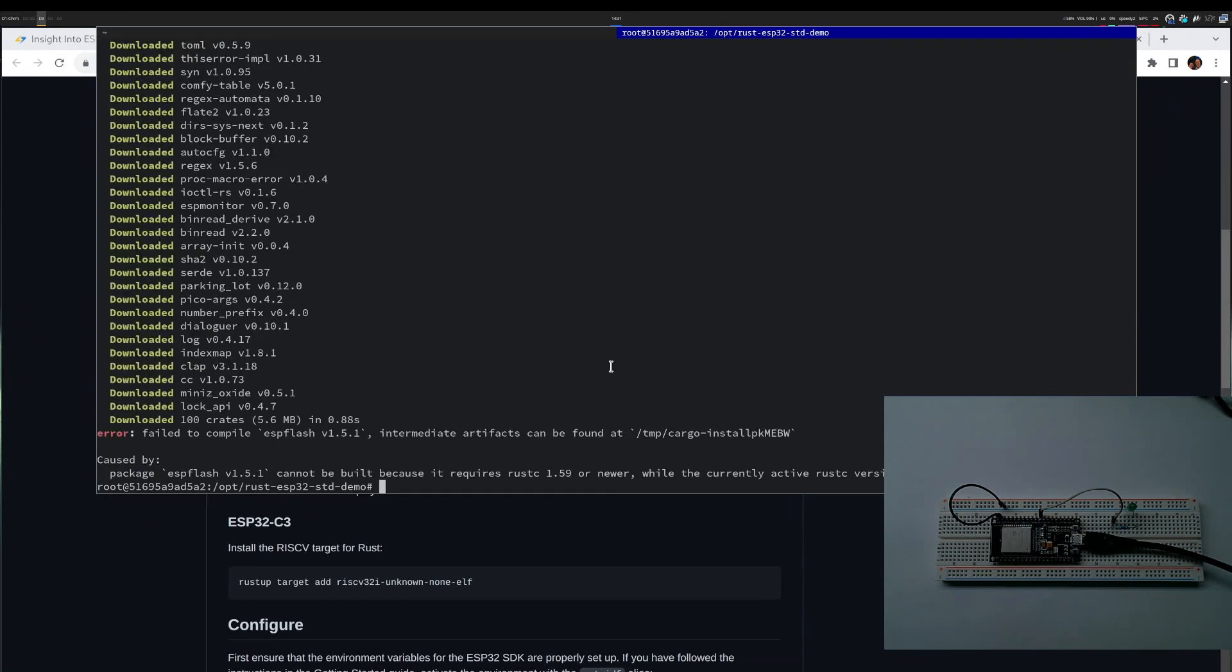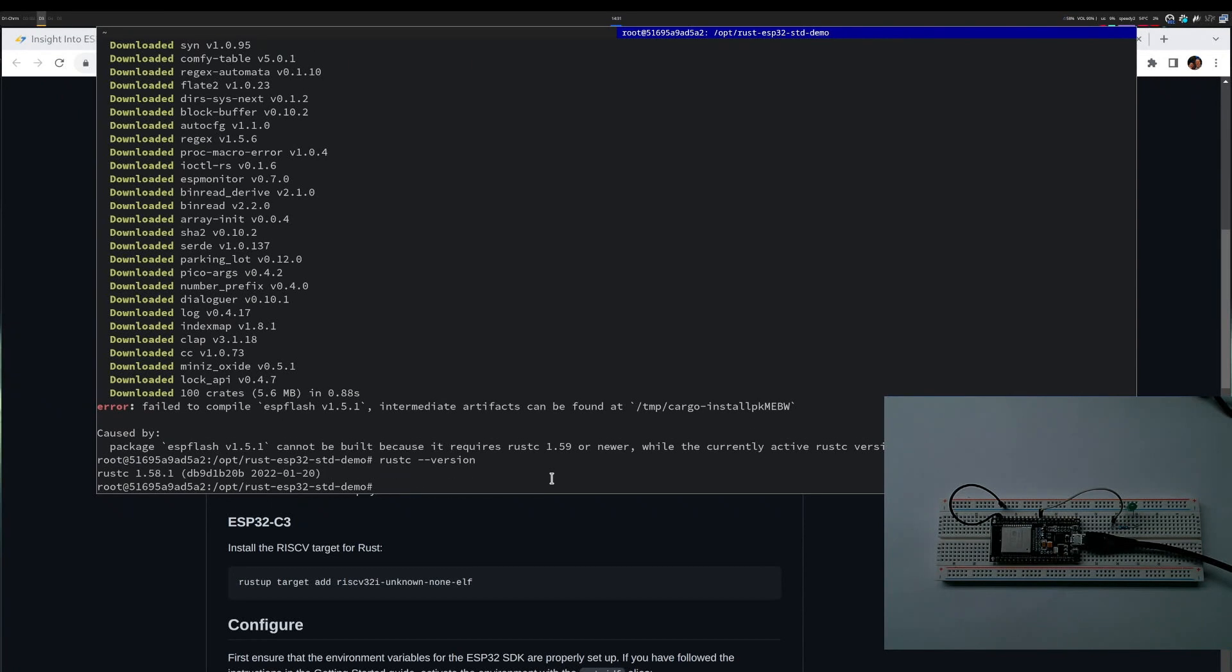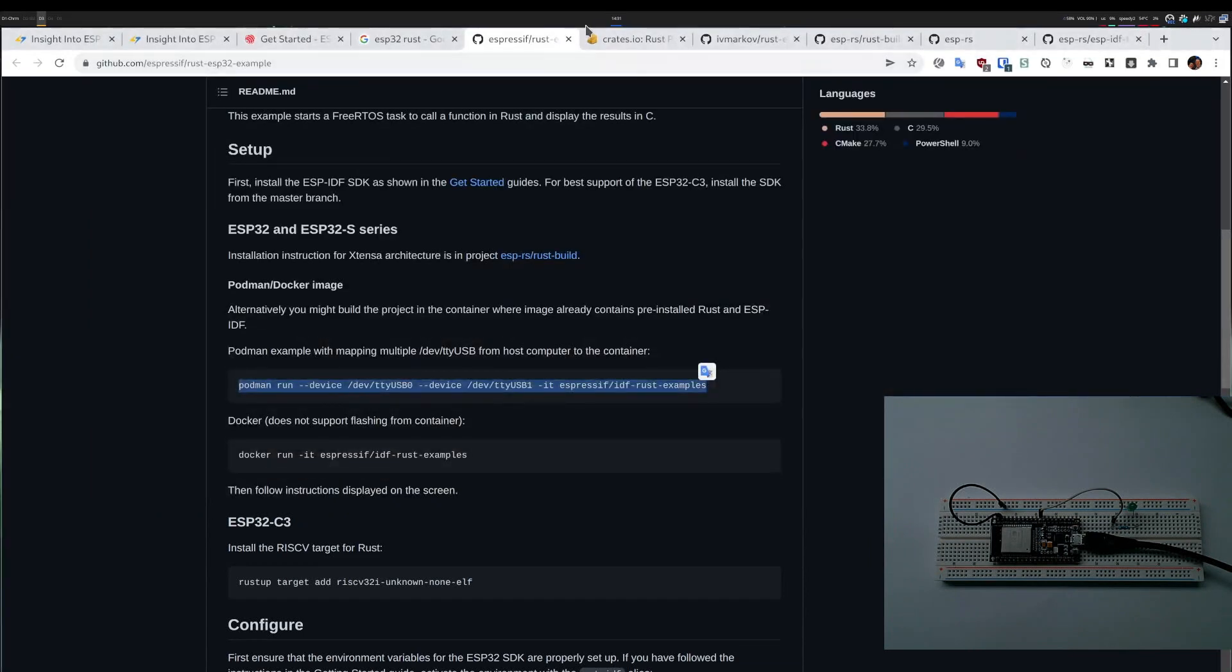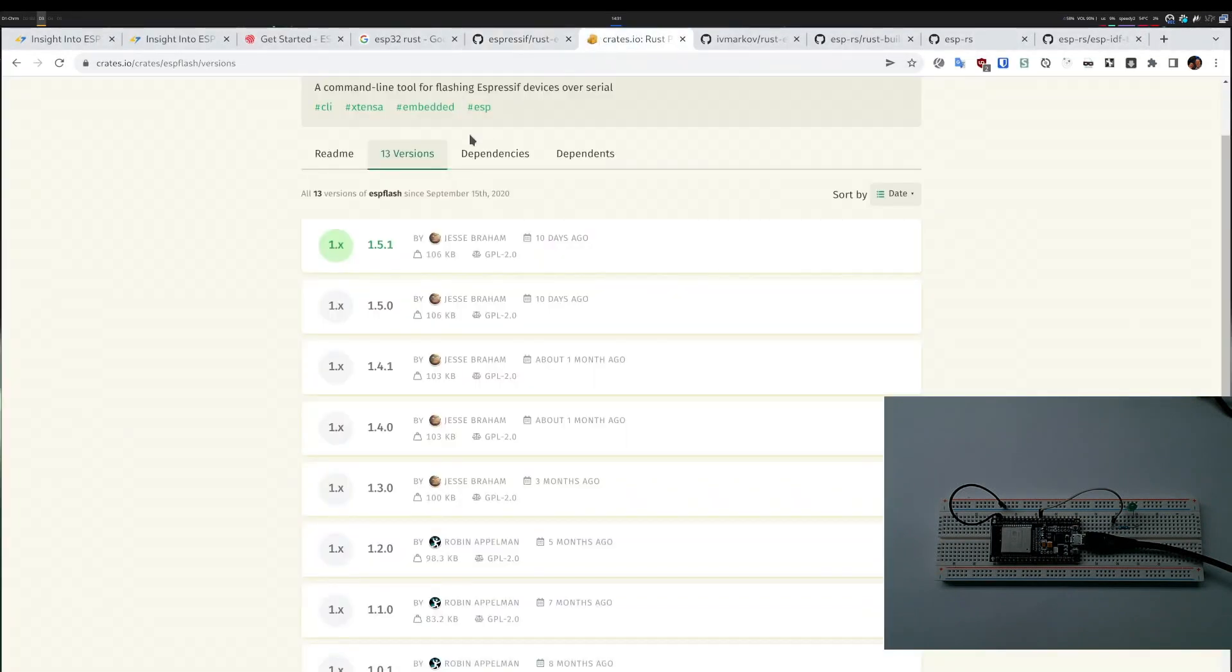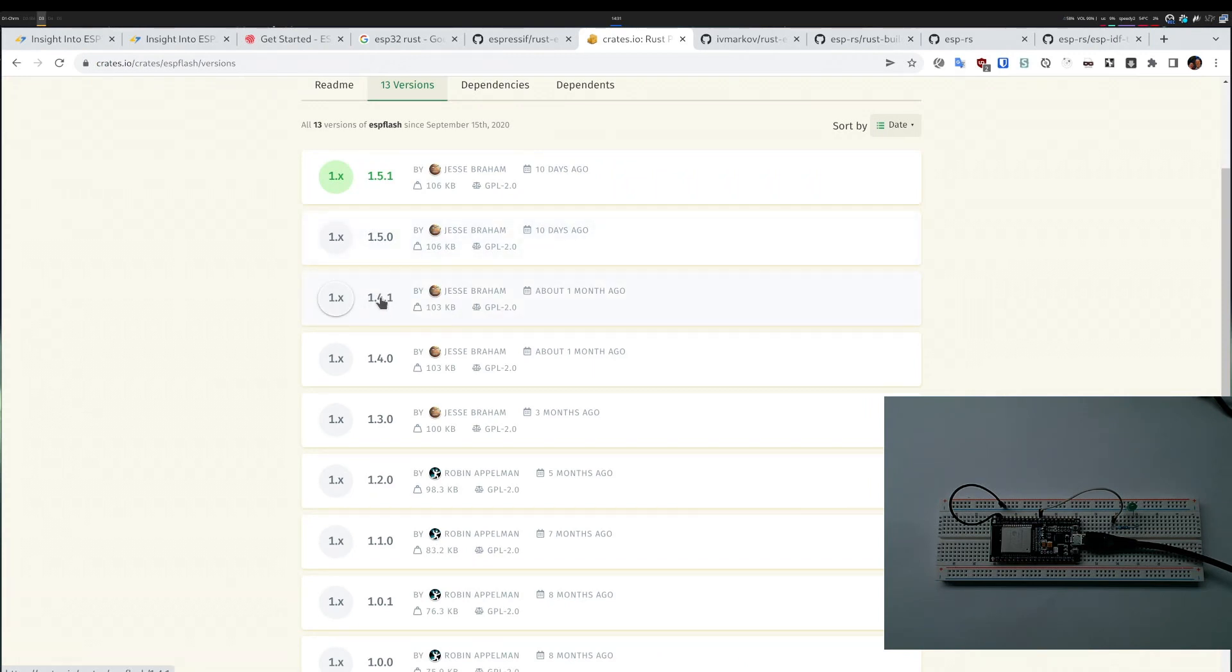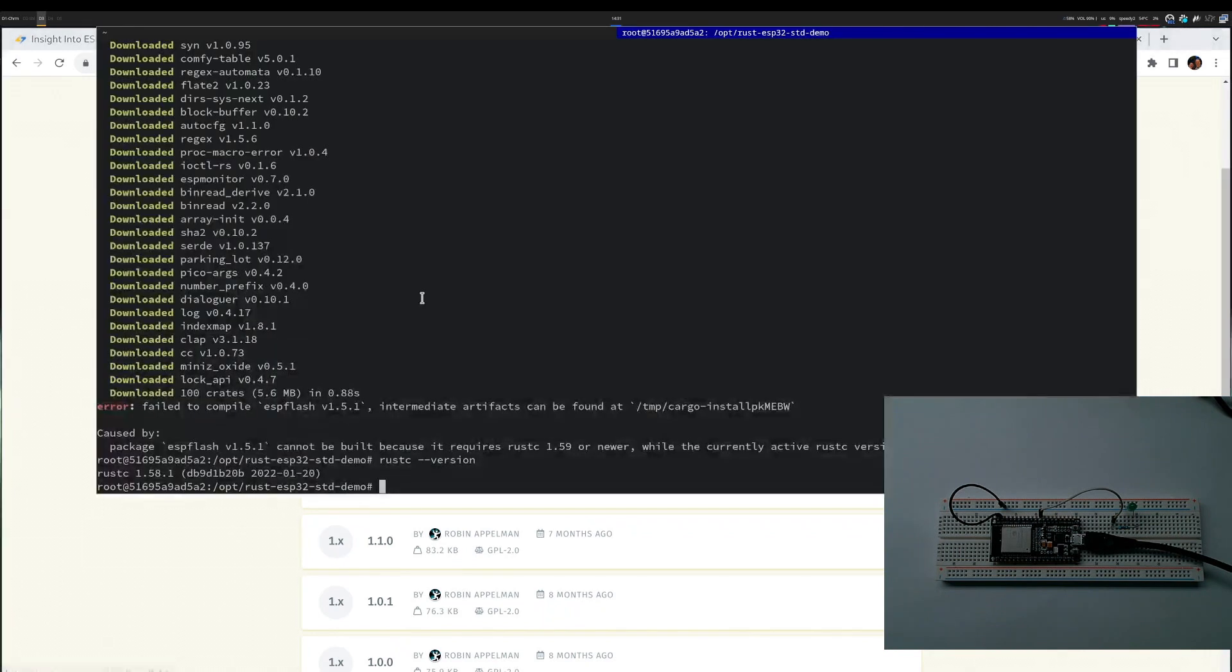This is an error - it tells me I need a more recent RASC. Apparently this image ships with 1.58 but the latest ESP flash needs 1.59. I could upgrade RASC, but realistically I assume this image was probably working at some point, so my guess is the version I'm trying to install is way too new. I would go to crates.io and find all the versions for ESP flash. The latest is 1.5 point something. Let's just go one secondary version down and try to install 1.4.1.